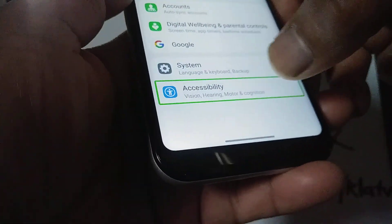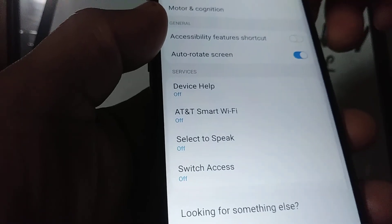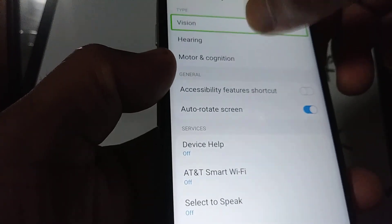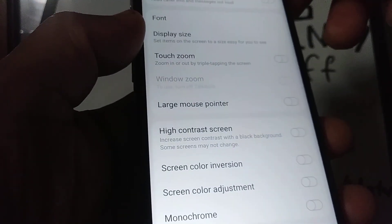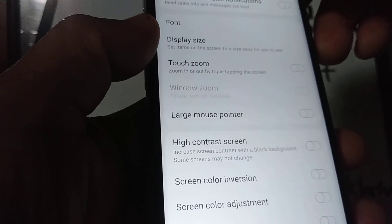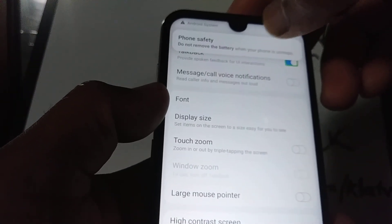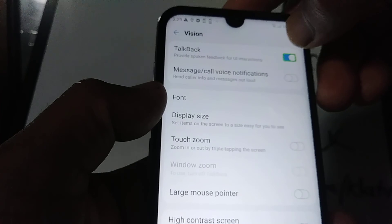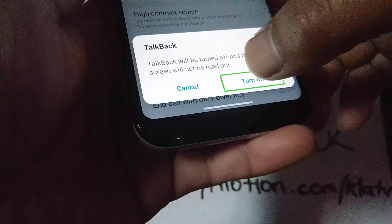Place two fingers to scroll the screen all the way down. Highlight Accessibility and double tap it. Then highlight Vision and double tap. If you need to go back, press the arrow and double tap, or place two fingers and slide the screen to the left. Now highlight TalkBack — TalkBack is on the first page. Double tap, then at the bottom of the square highlight the turn-off option and double tap.